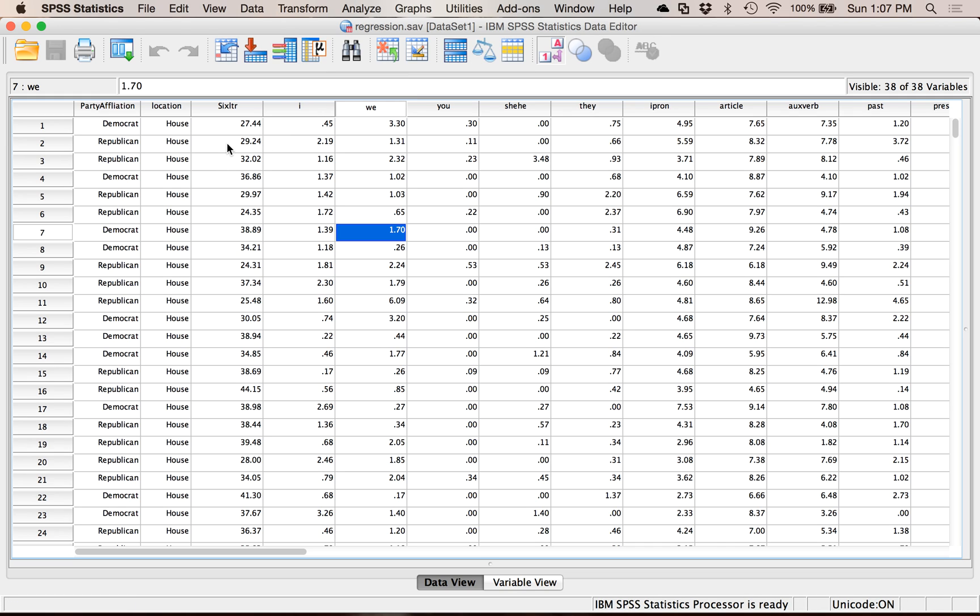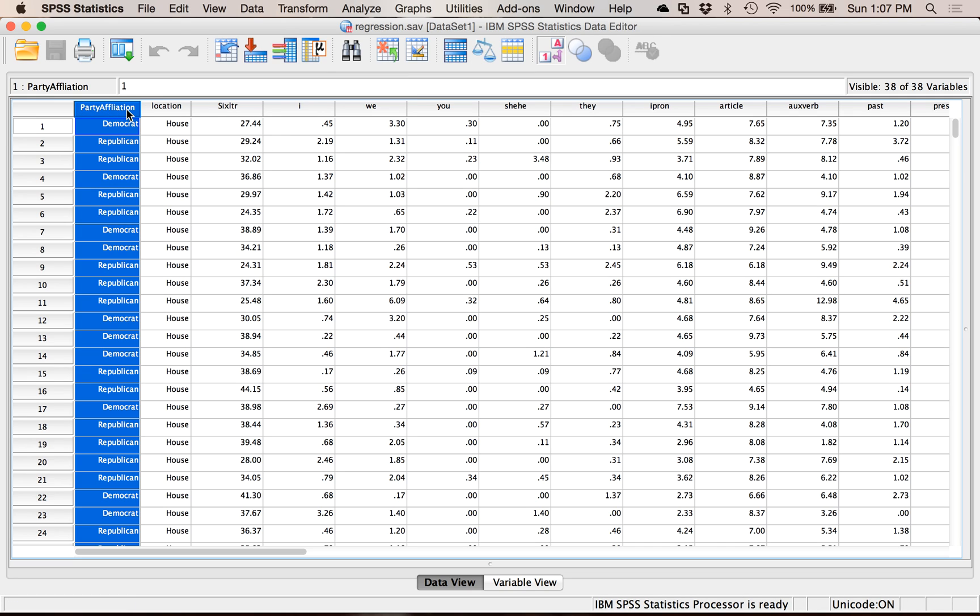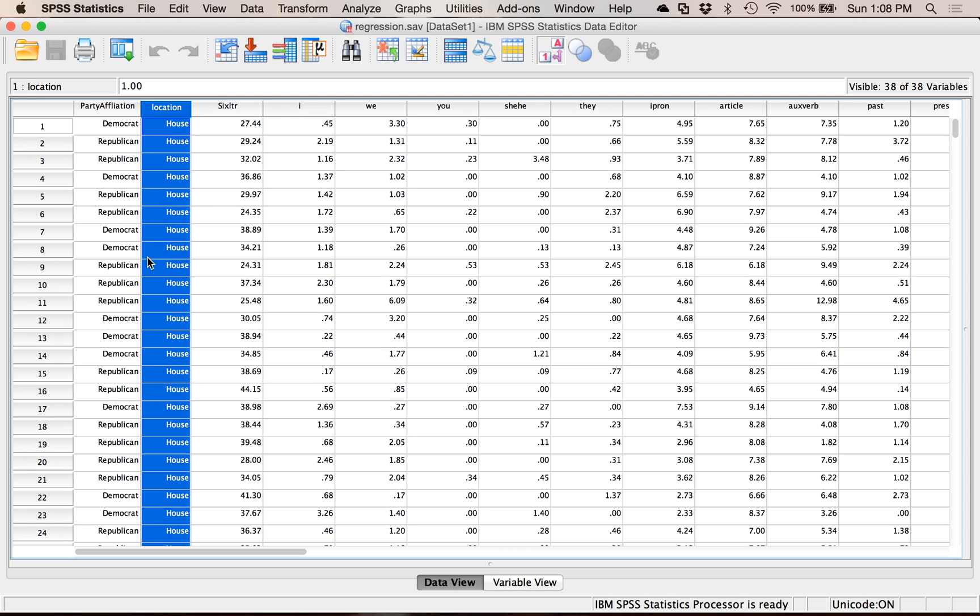I have data that is both between subjects, meaning that there are people in different groups. So I can only be Republican or Democrat, House or Senate. And then also repeated measures. So for each person, I have multiple measures of their different types of word frequencies. So I could run several different types of graphs.